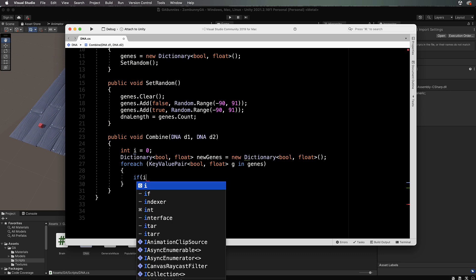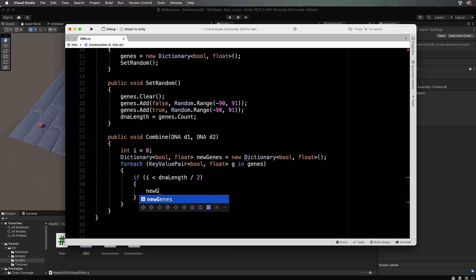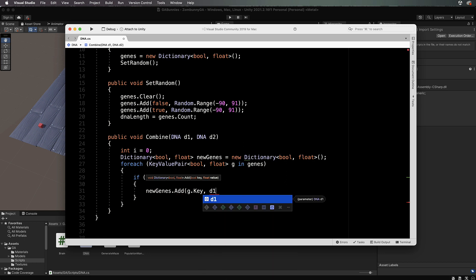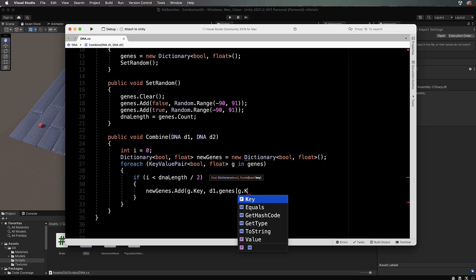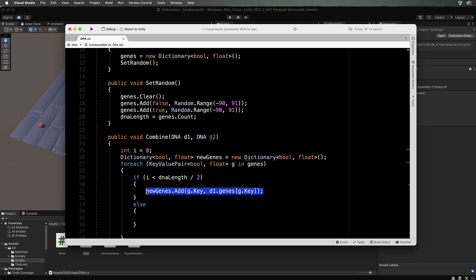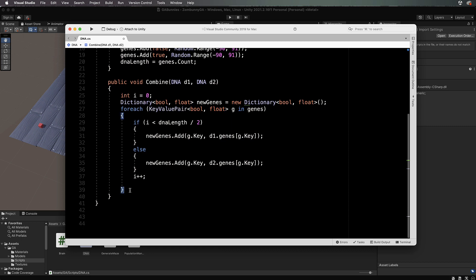We use a KeyValuePair of bool and float, iterating through genes. We take half from one parent and half from the other: if i is less than dna length divided by two, we use the first parent — newGenes.Add(g.Key, d1.genes[g.Key]). Otherwise, we use d2 — newGenes.Add(g.Key, d2.genes[g.Key]). Each iteration we increment i with i++. After completing the loop, we set genes equal to newGenes.